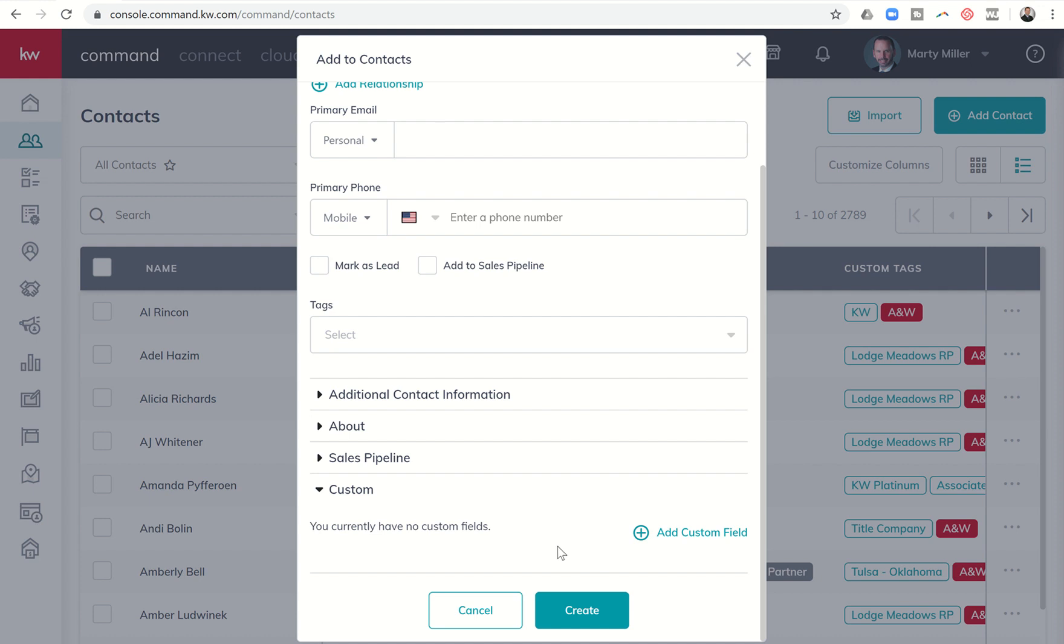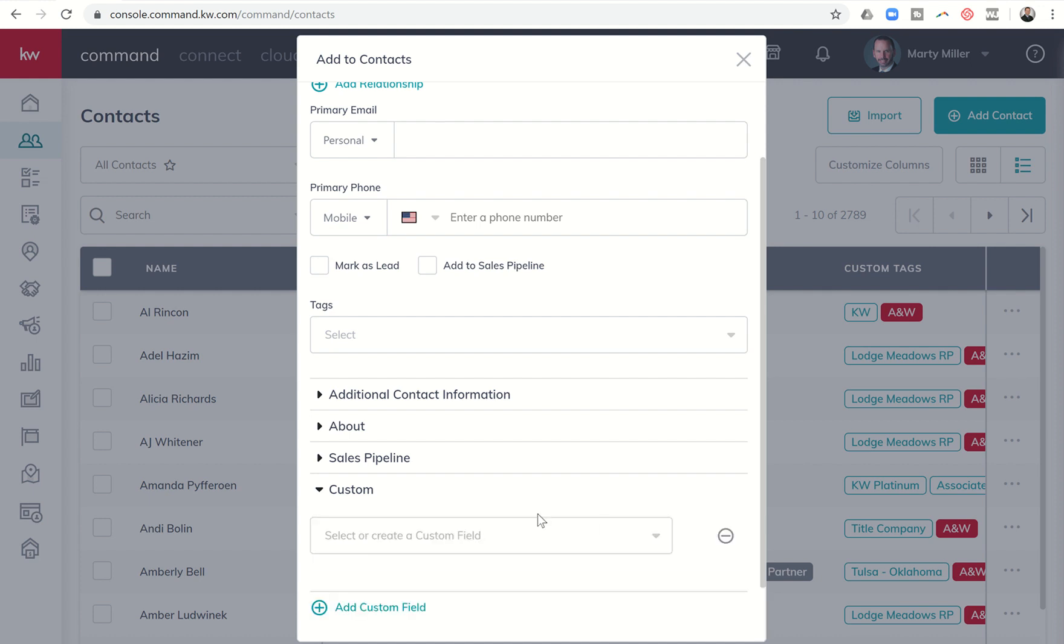If you don't have any custom fields set up, you basically would start off by clicking on add custom field and it's going to ask you: do you want to select one you've already created or do you want to create a new custom field?